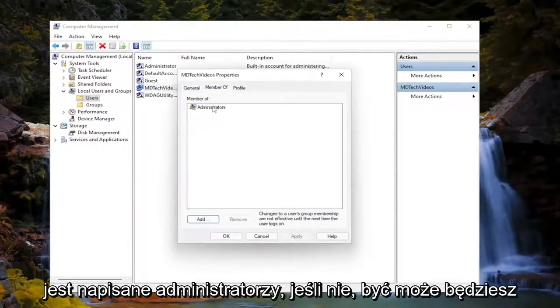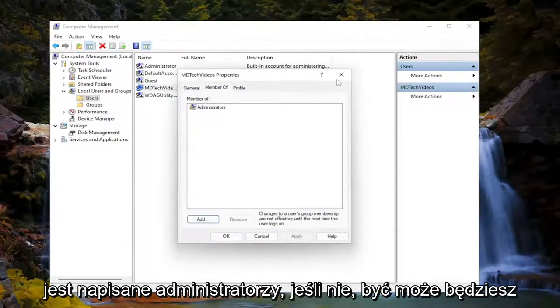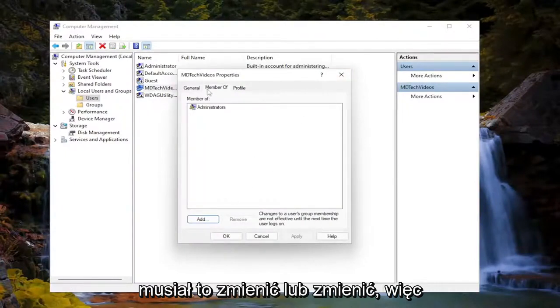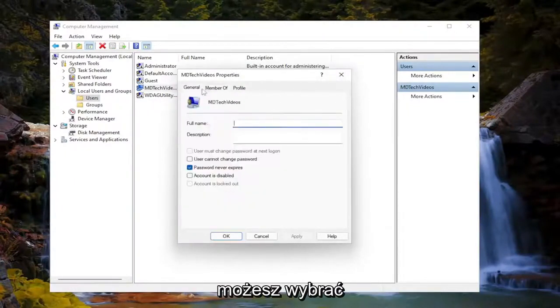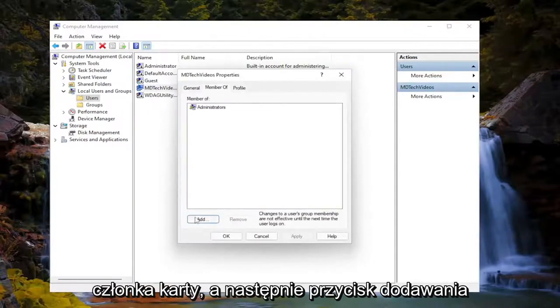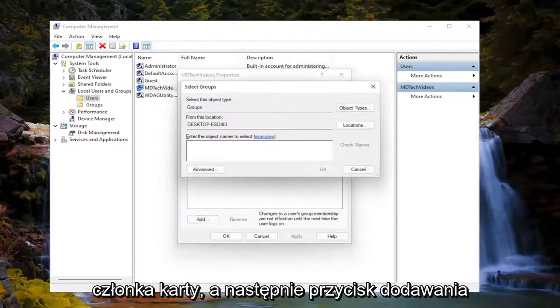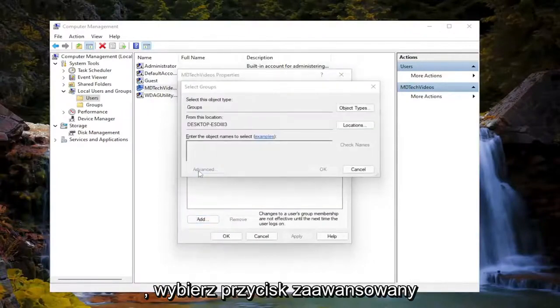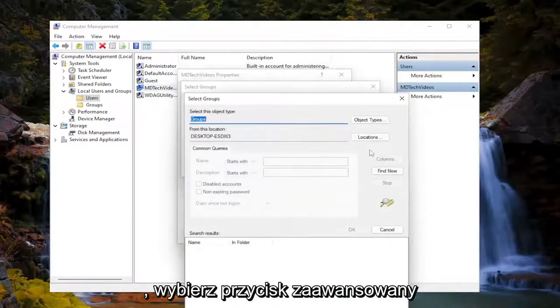Make sure it says administrators. If not, you may have to switch that or change it out. So if you had a standard user account, you could select the member of tab, and then the add button. You would select the advanced button.